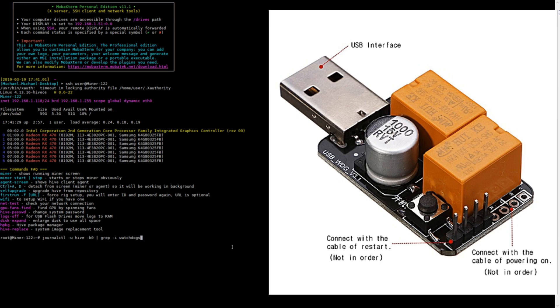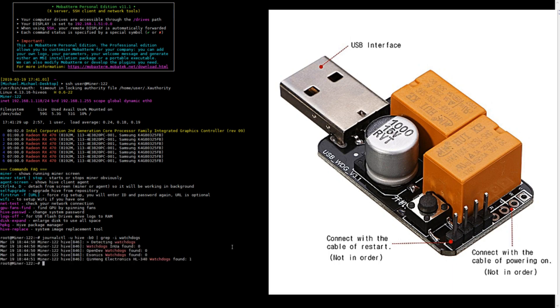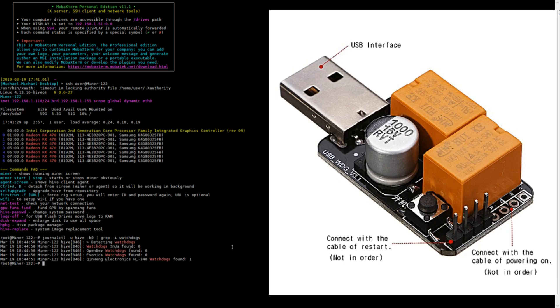What this will do is it'll pull only the lines that include the word watchdog from the boot. As you can see in the last line, you see Quinn Heng Electronics LH-340 watchdog found 1. So that means my watchdog is detected and it should be working correctly.